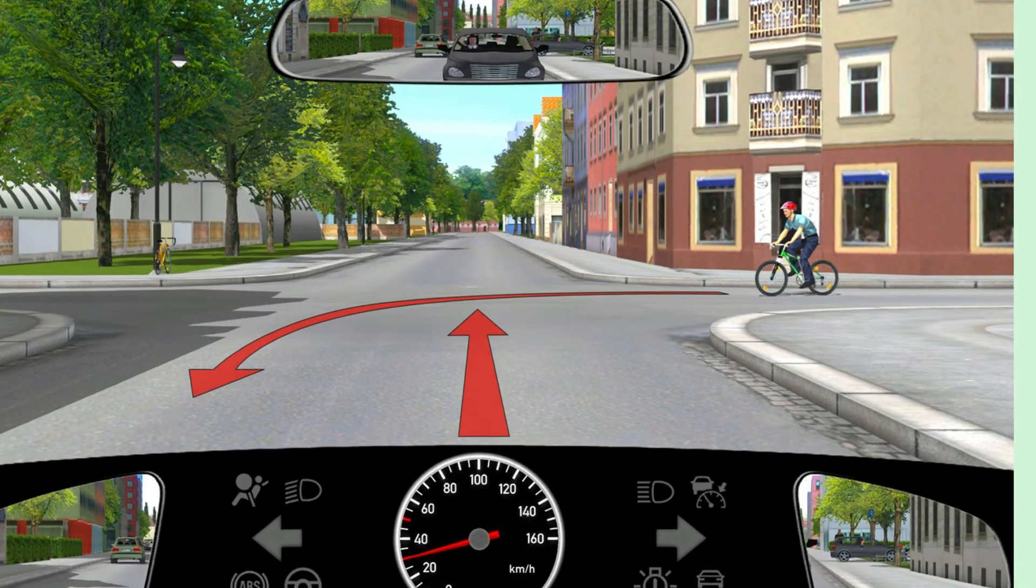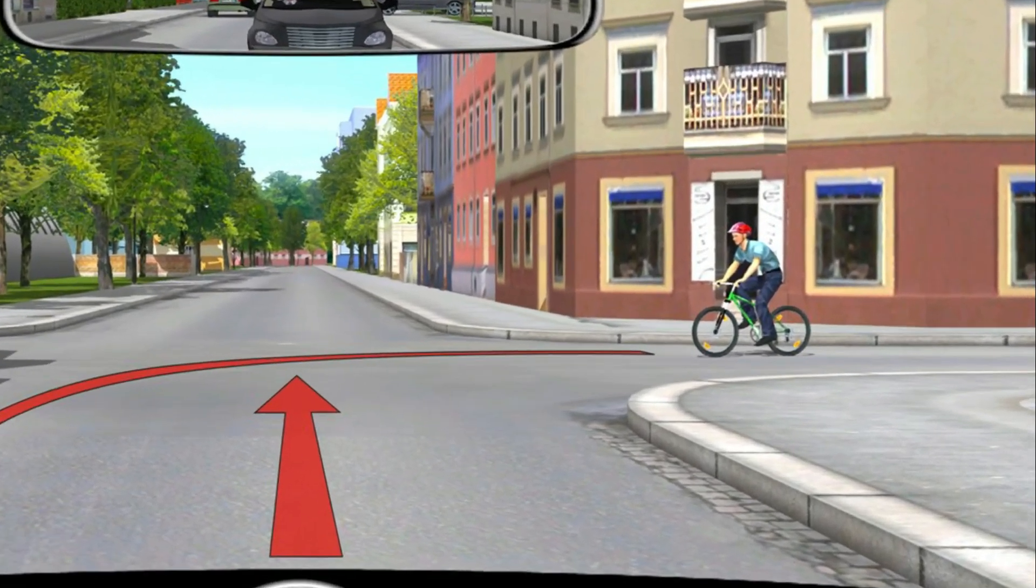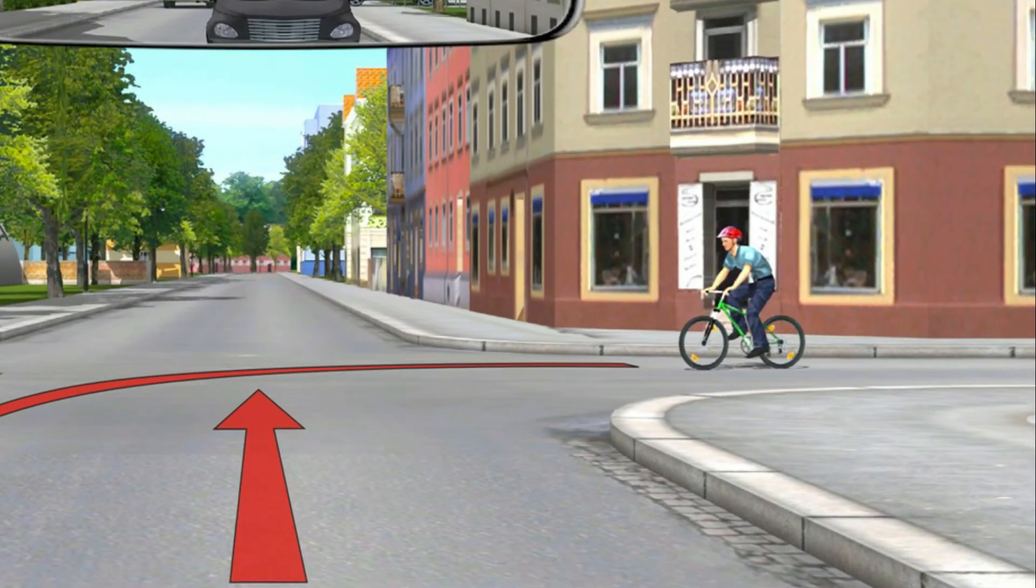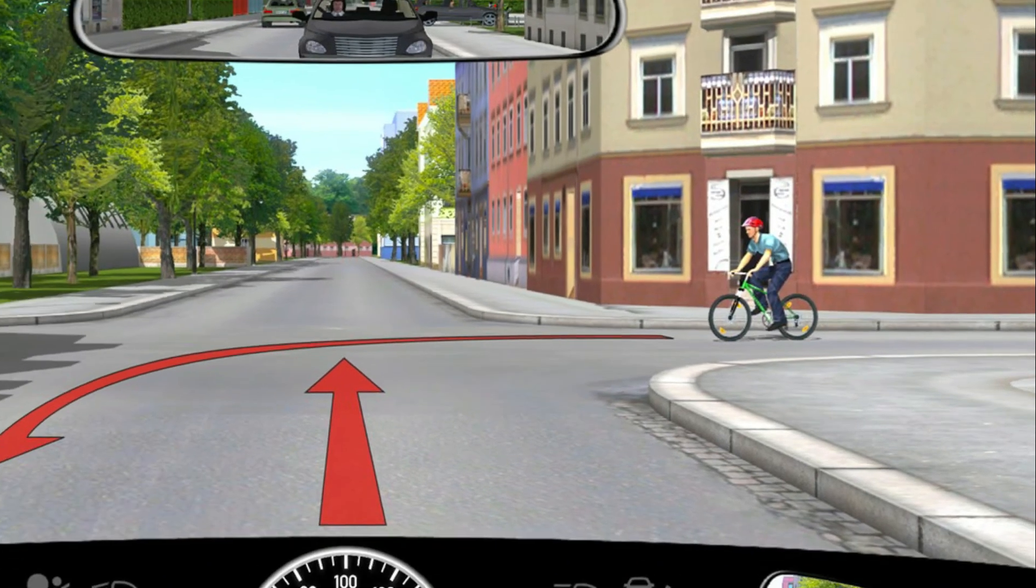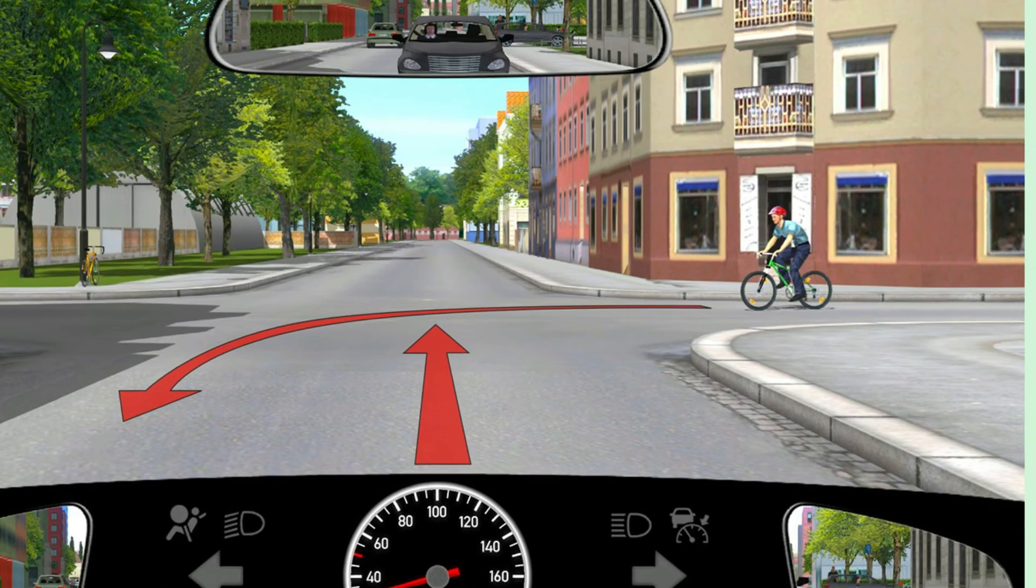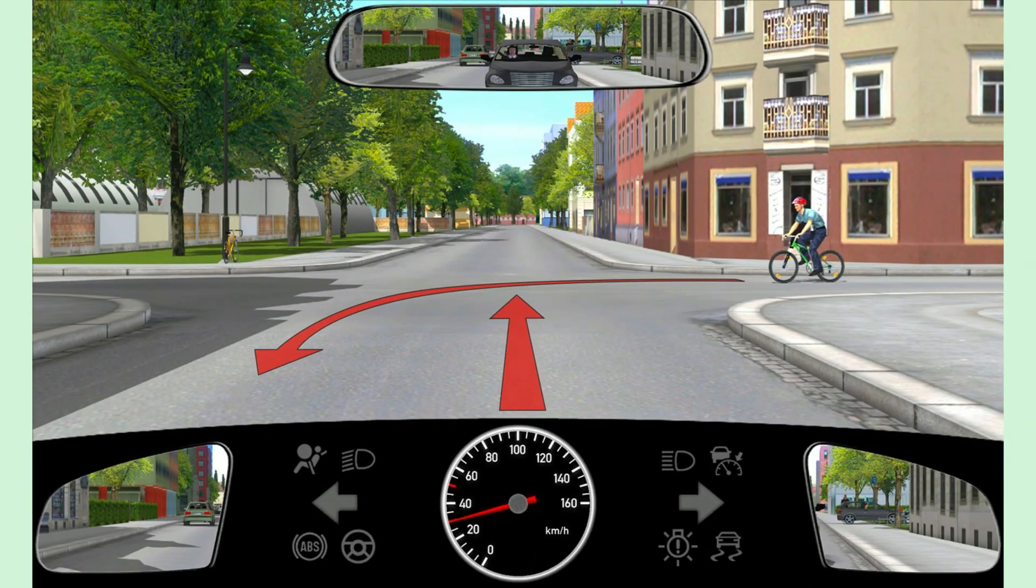And, in this situation, there is a cyclist coming from the right and he has the right of way. Therefore, we should allow him to move first, then we proceed.